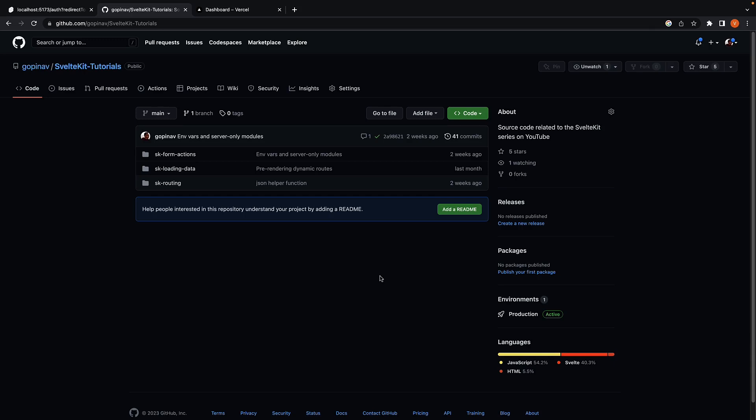Alright, for the final video in this series, let's see how to deploy a SvelteKit application. For this demo, I will be using GitHub and Vercel.